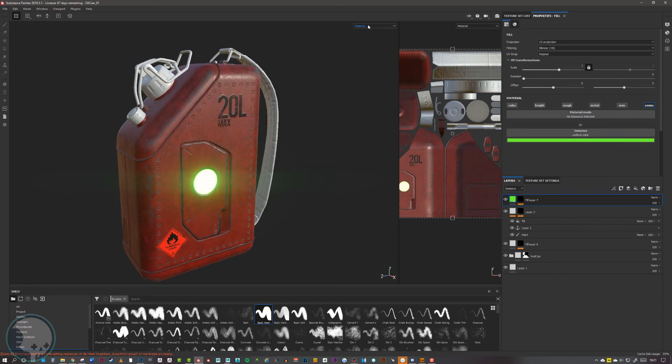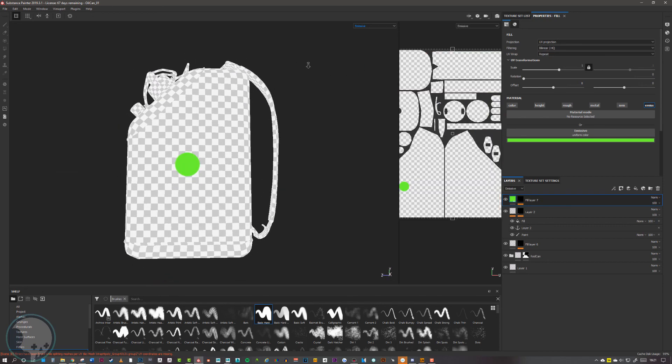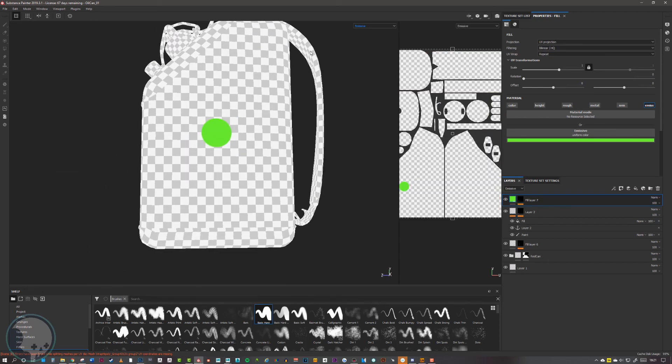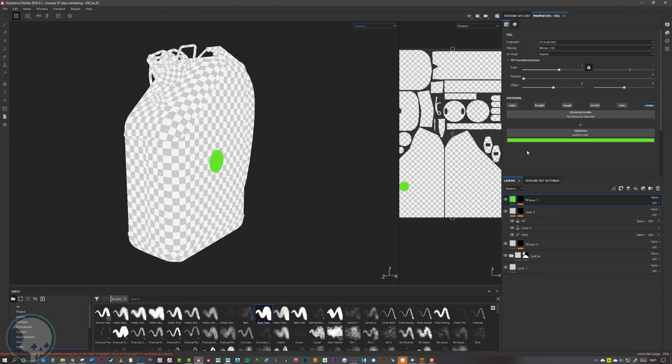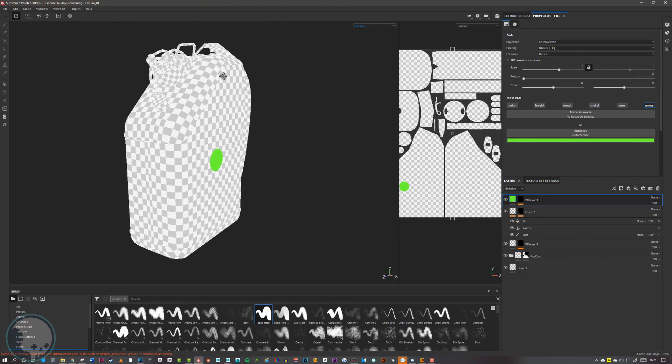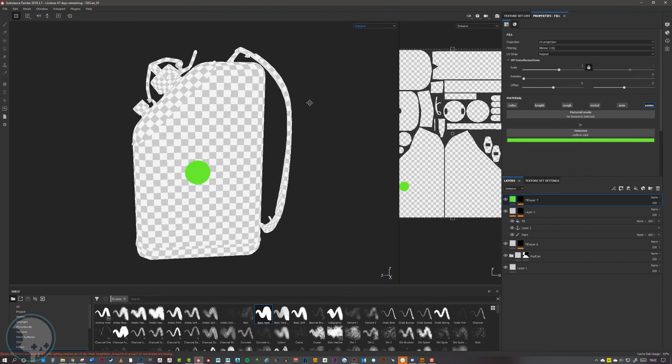If you want to see what that actually looks like, if we go down to emissive map here, we can see that it is literally just a black map with the color that you've selected for the emissive section there. Really simple to set up.